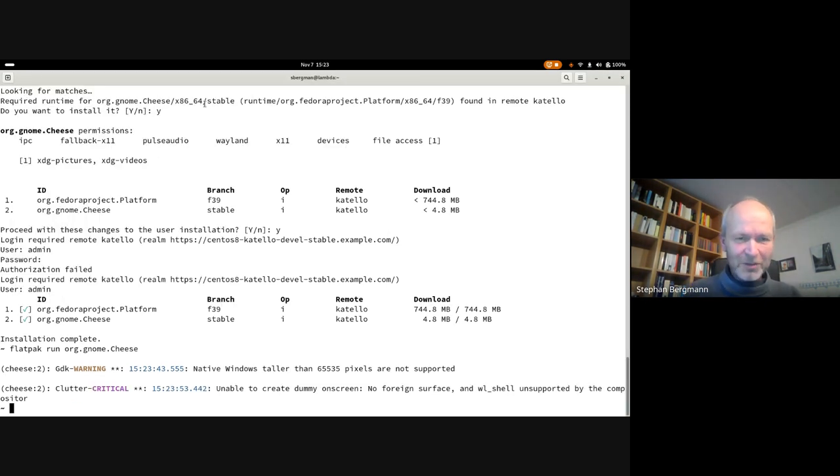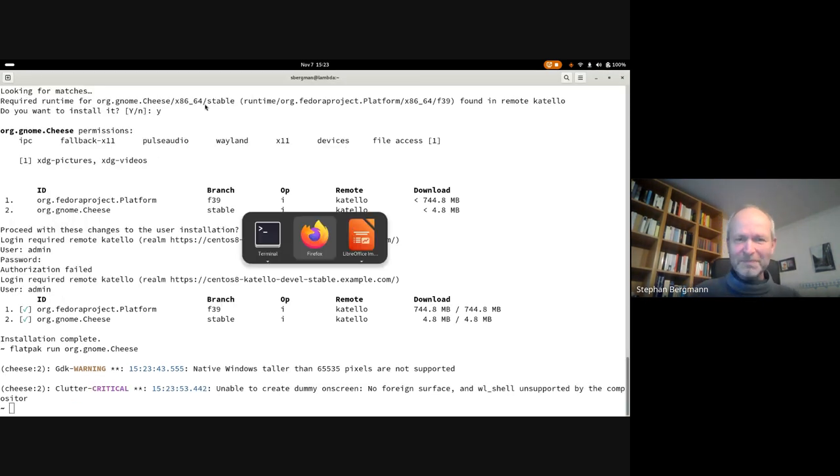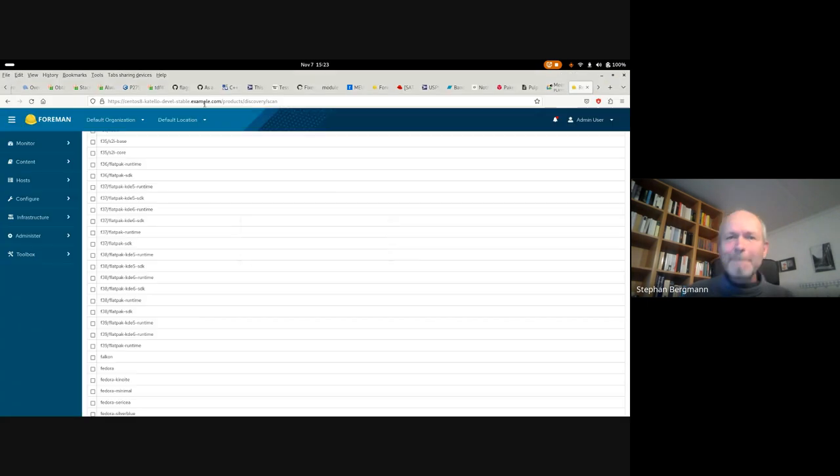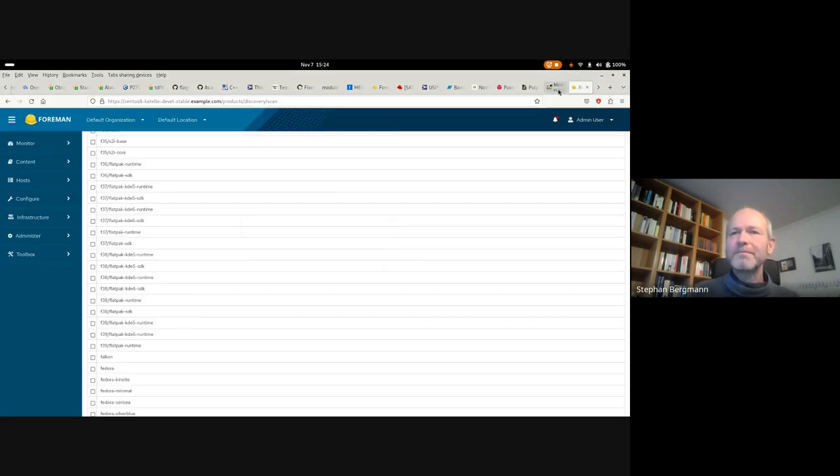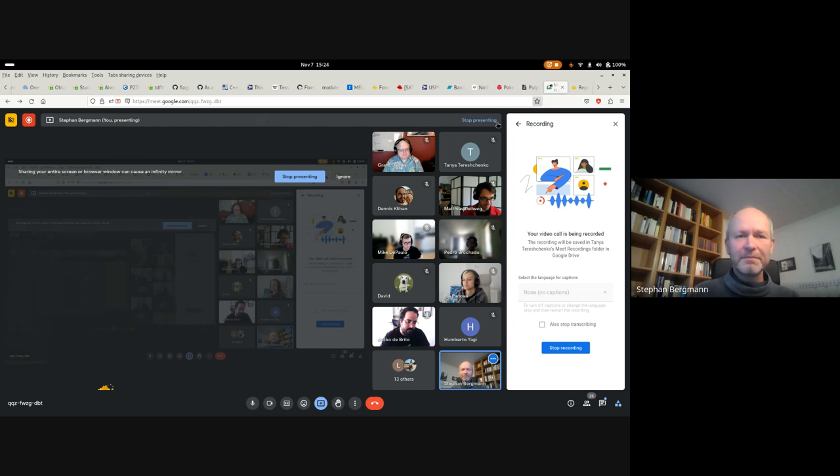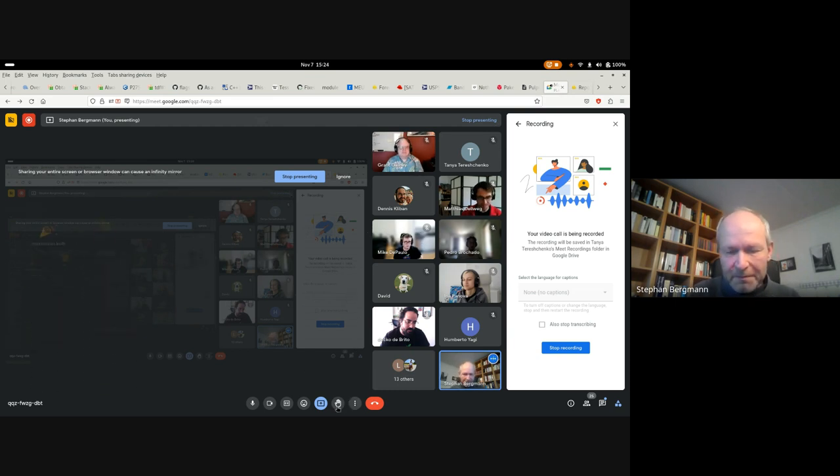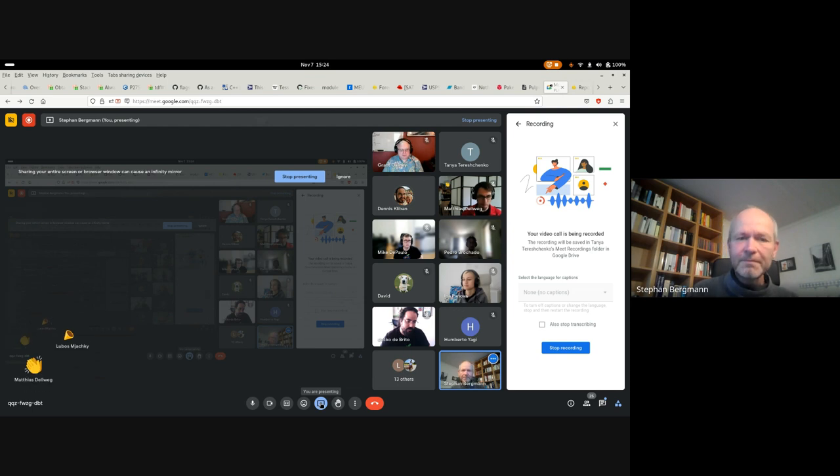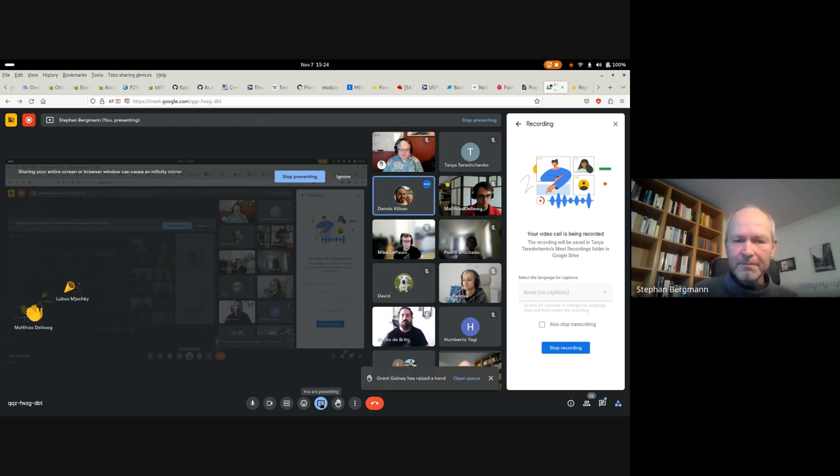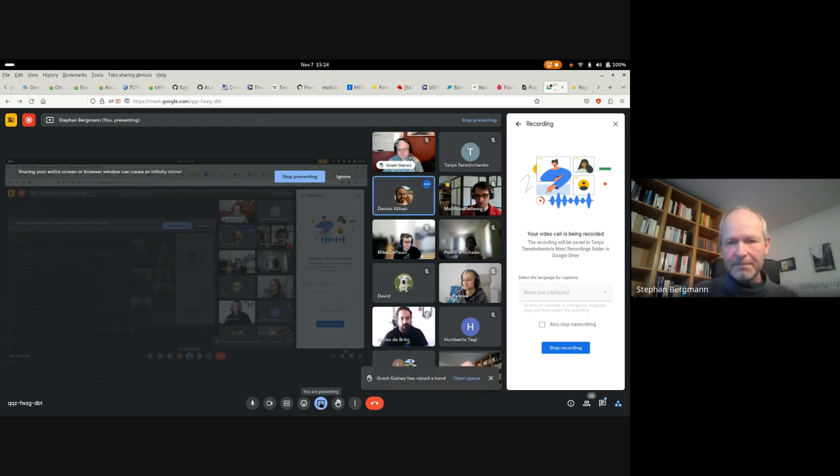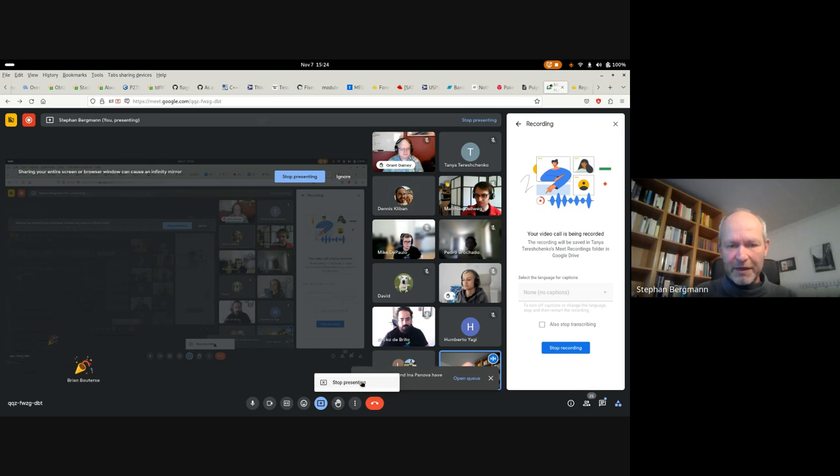Demo worked. Nothing exciting. Which is the end of my talk. So if you have any questions, shoot.